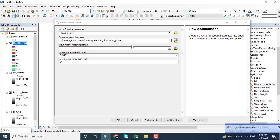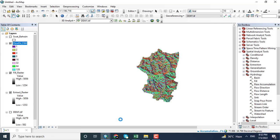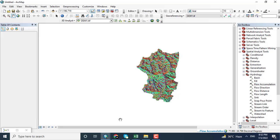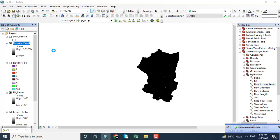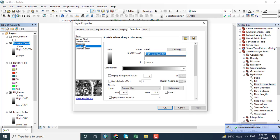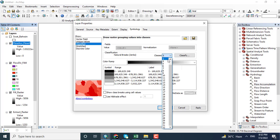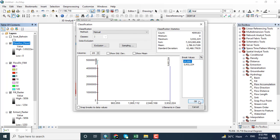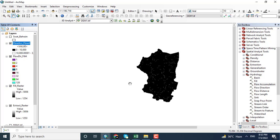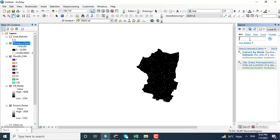Now the Flow Accumulation tool — it will show us the flow accumulation of water in this particular region. The process is completed. Opening the properties of this raster, using classify with manual classification up to 10,000, and clicking OK. Here you can see that the streams have appeared in this digital elevation model.